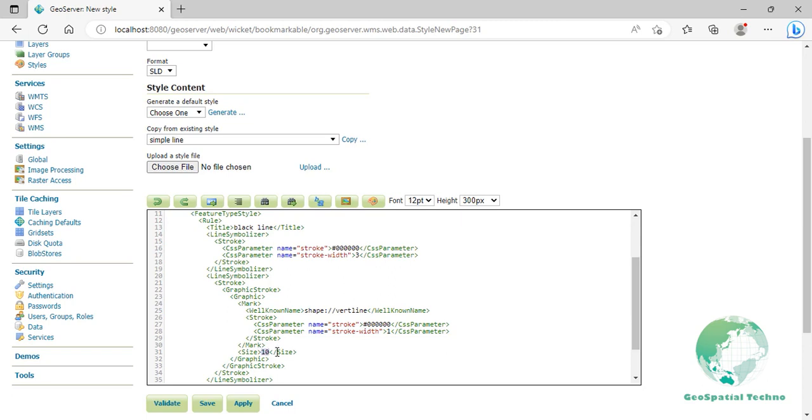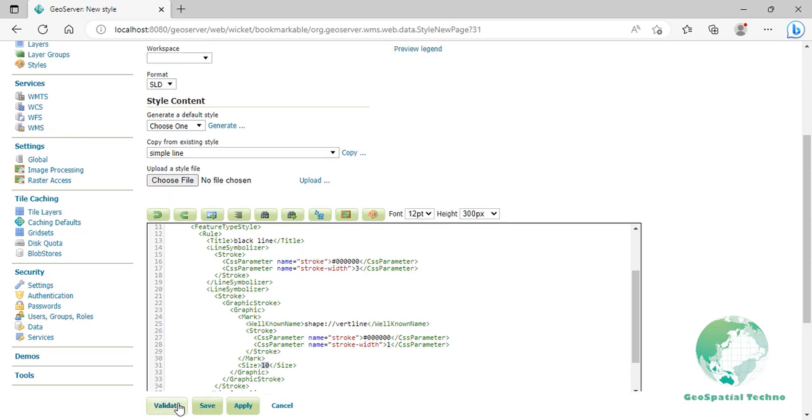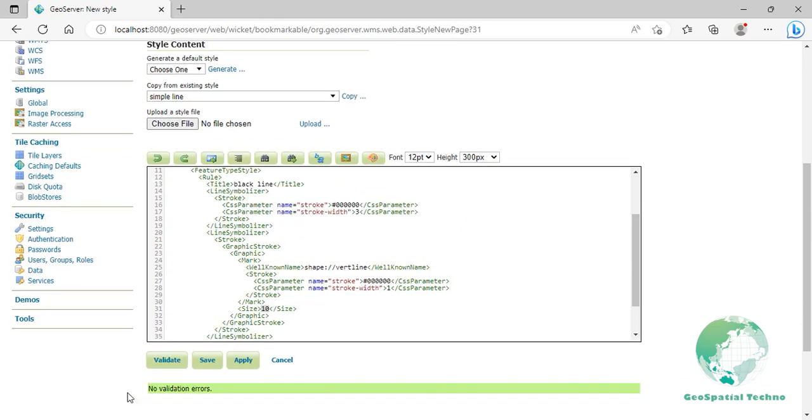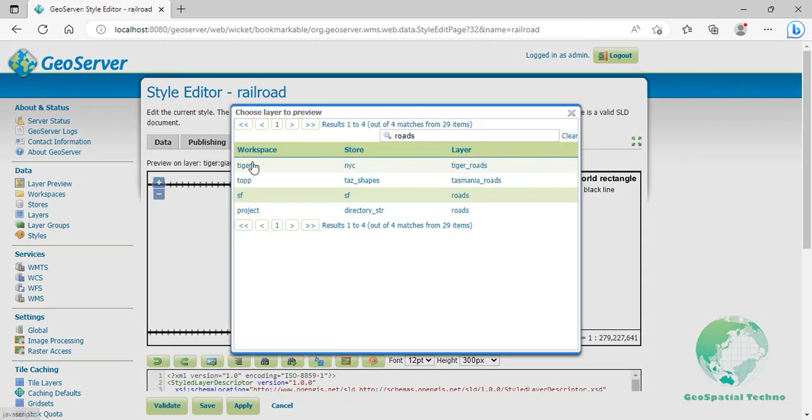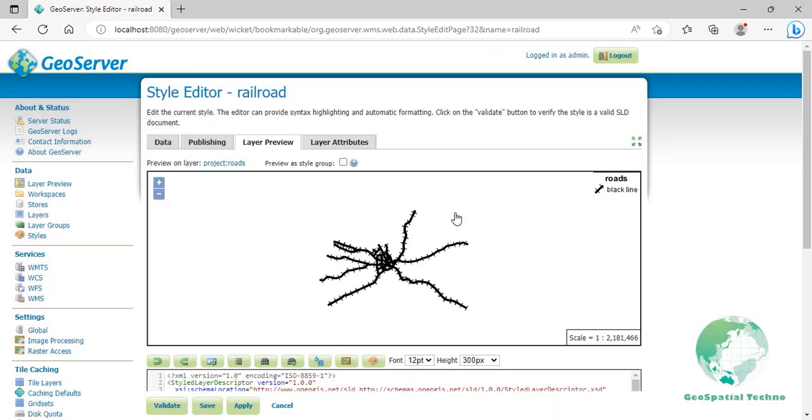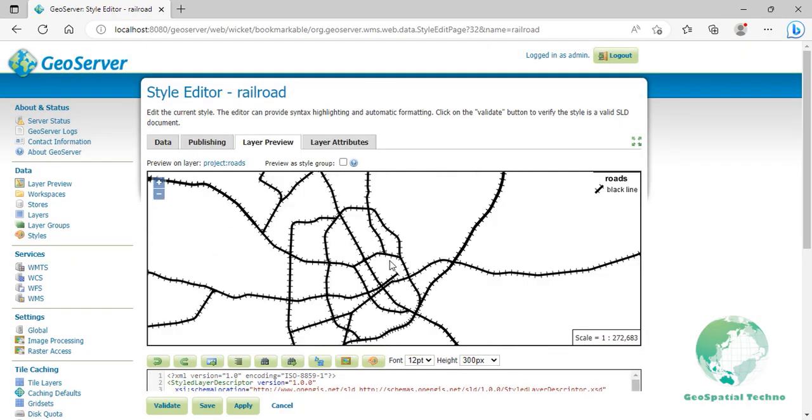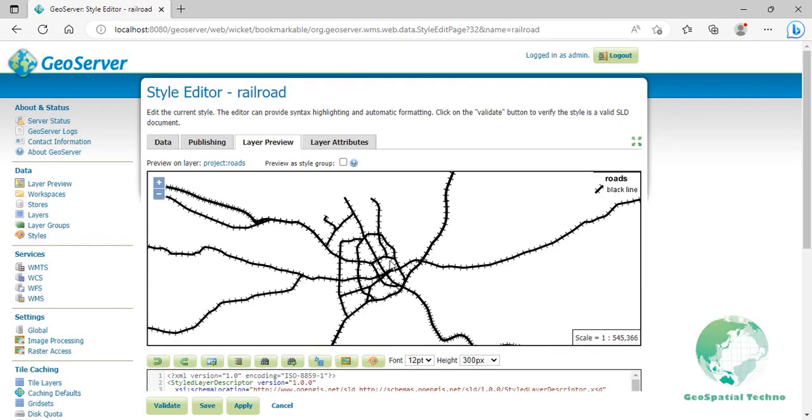Click on validate to check if you misspelled something. When it returns no errors, click on the apply button. Switch to the layer preview section and click on the layer name above the preview box. Then select roads layer. Click save button.